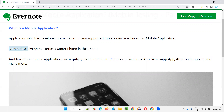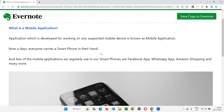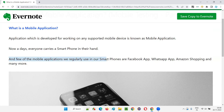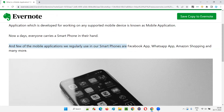Nowadays, everyone carries a smartphone in their hand. If you take out the smartphone you are carrying with you, you will see there are a lot of applications—some which come by default and some which you install from the Play Store. Those applications are nothing but mobile applications, which are developed for working on any supported mobile device. A few mobile applications we regularly use in our smartphones are the examples I am giving here.